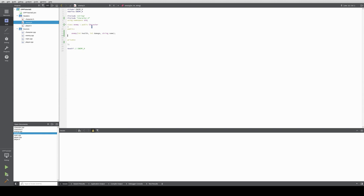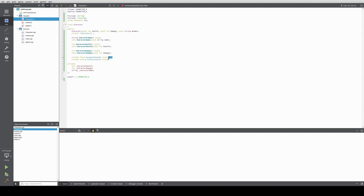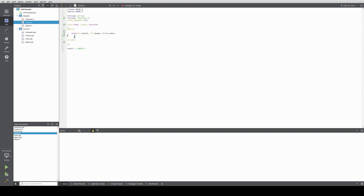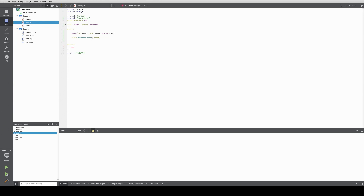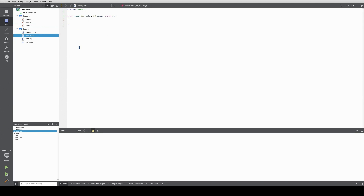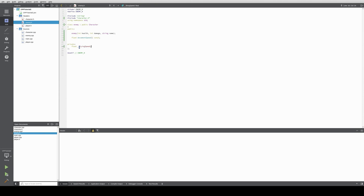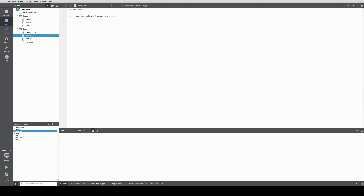This means we have access to all the public functions in character. And whatever has a virtual function name equals zero, like this, we need to implement in the enemy class. This means we will have to do float movement speed const. We also assign a variable for the movement speed and call it float flying speed — because why not, the enemy can fly. So now we need to call the constructor of character to define the initial values for the health, damage, and name with colon character health damage name.